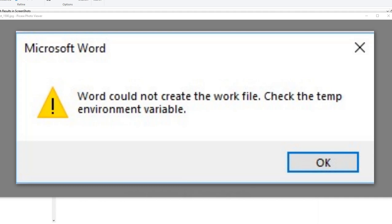Hi guys, welcome to this video about what you can do when you get this error message in Microsoft Word. The error message is Word could not create the work file, check the temp environment variable.